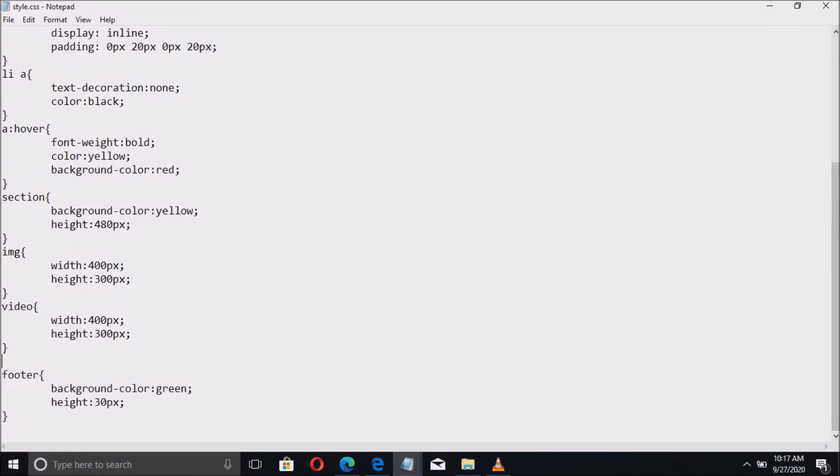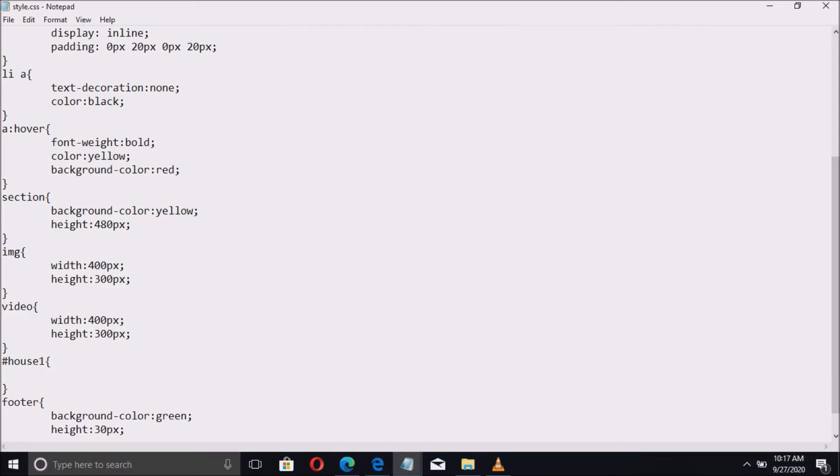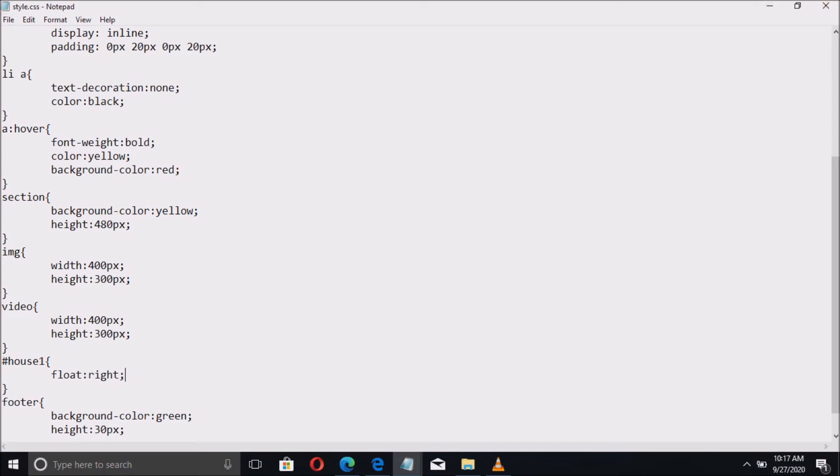Then we have to use the ID name as selector, the house1. Inside is the float property. Set the value to left. This property and value allows the image to float from the left side of the page.